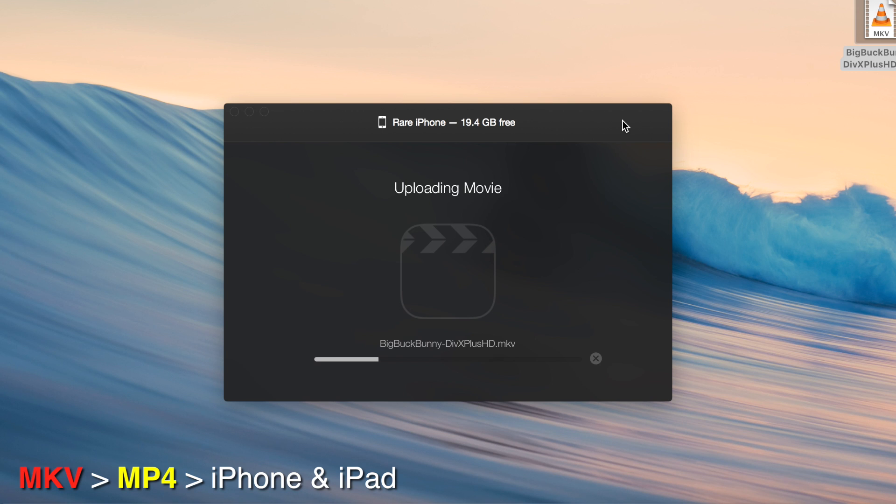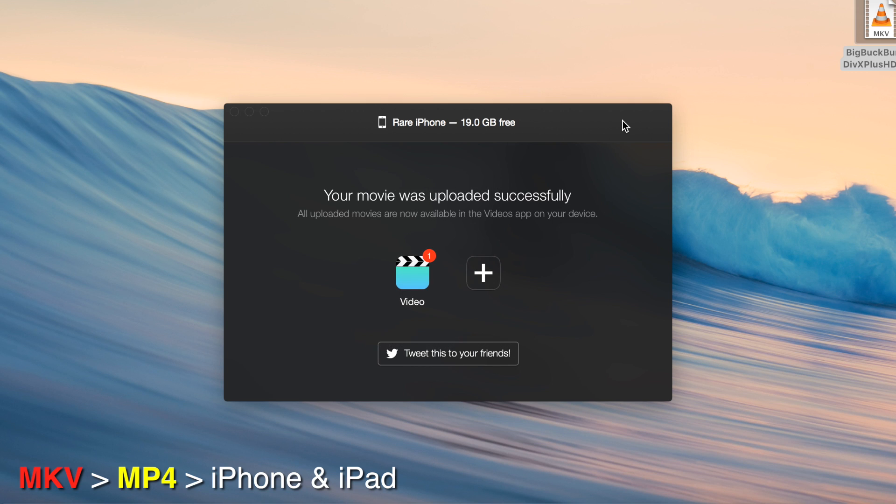It starts uploading. And the upload is super fast. It's going to transfer it in, I don't know, maybe a minute tops. Done. That's it. It was that easy. It was crazy.